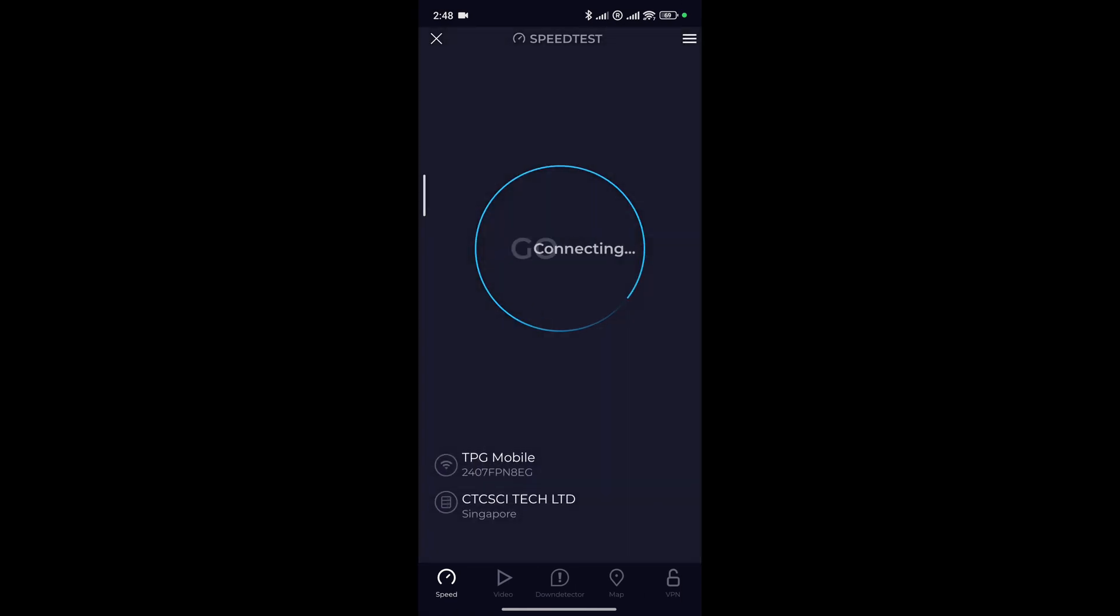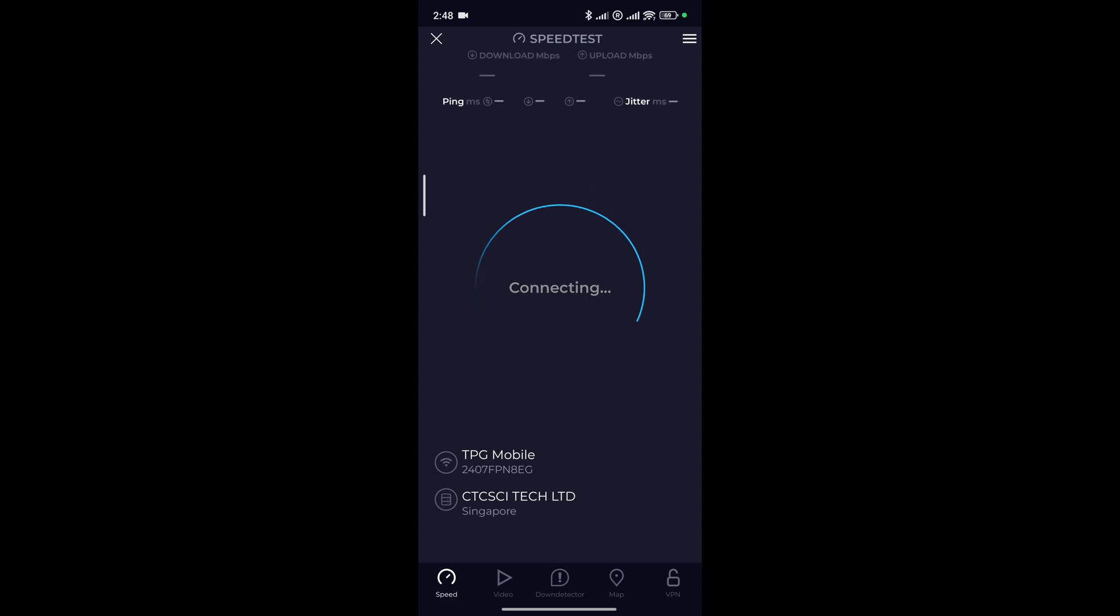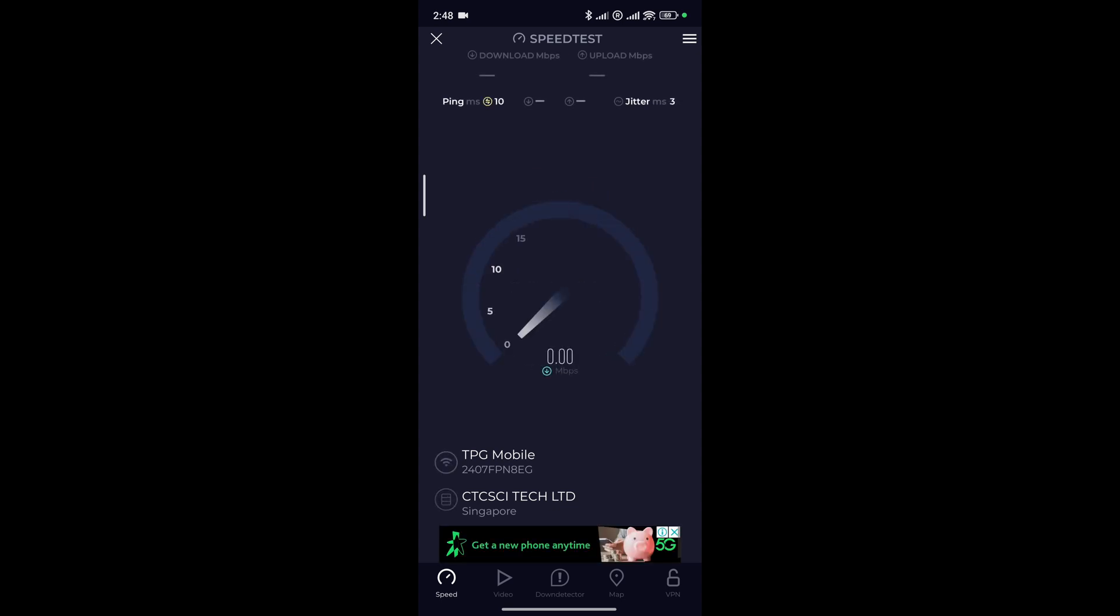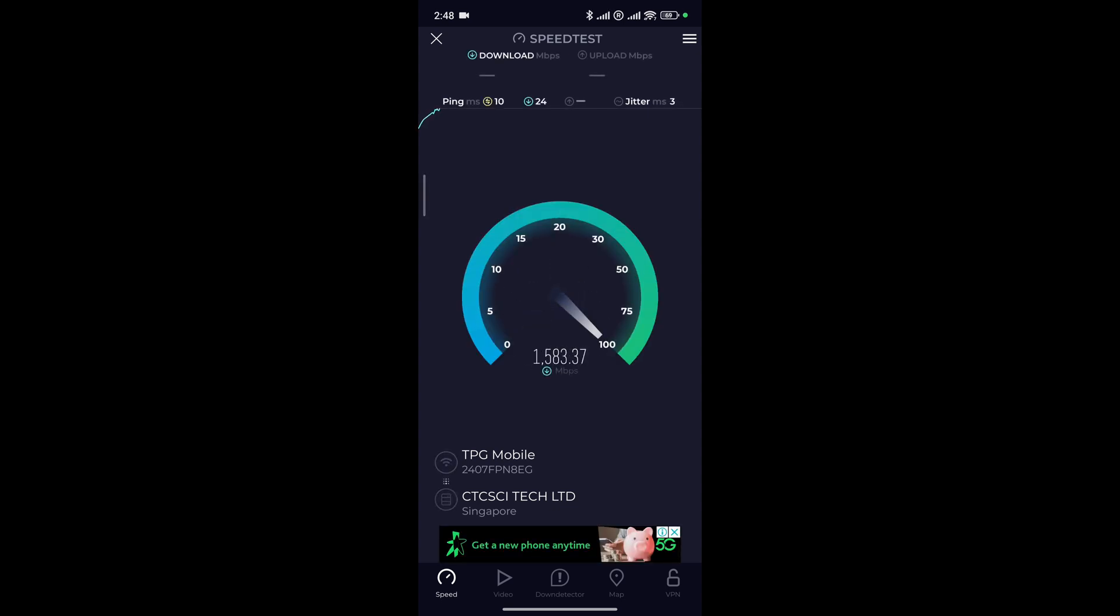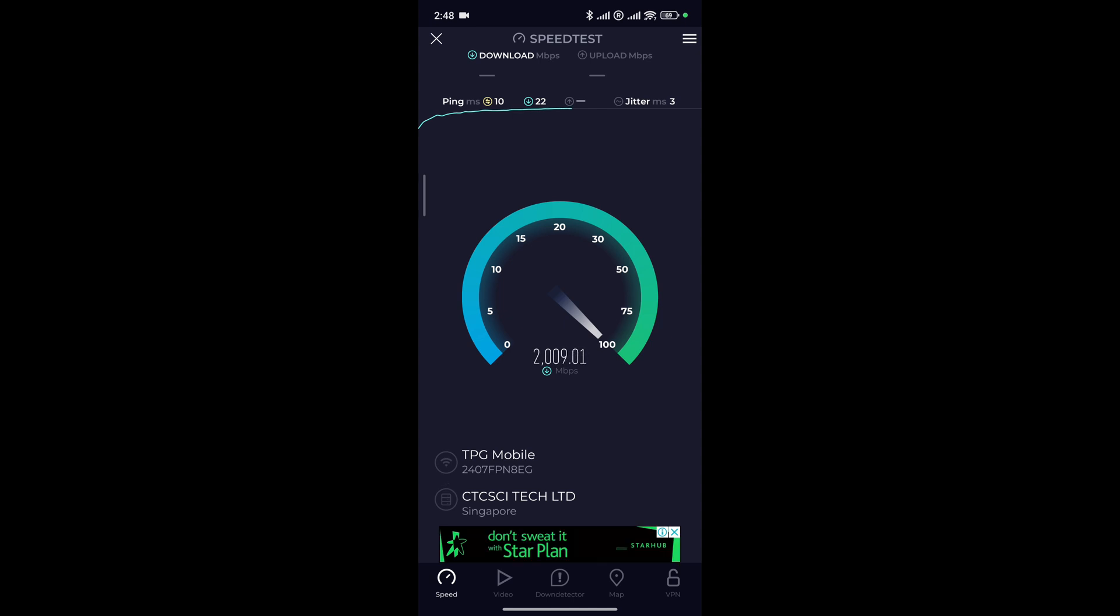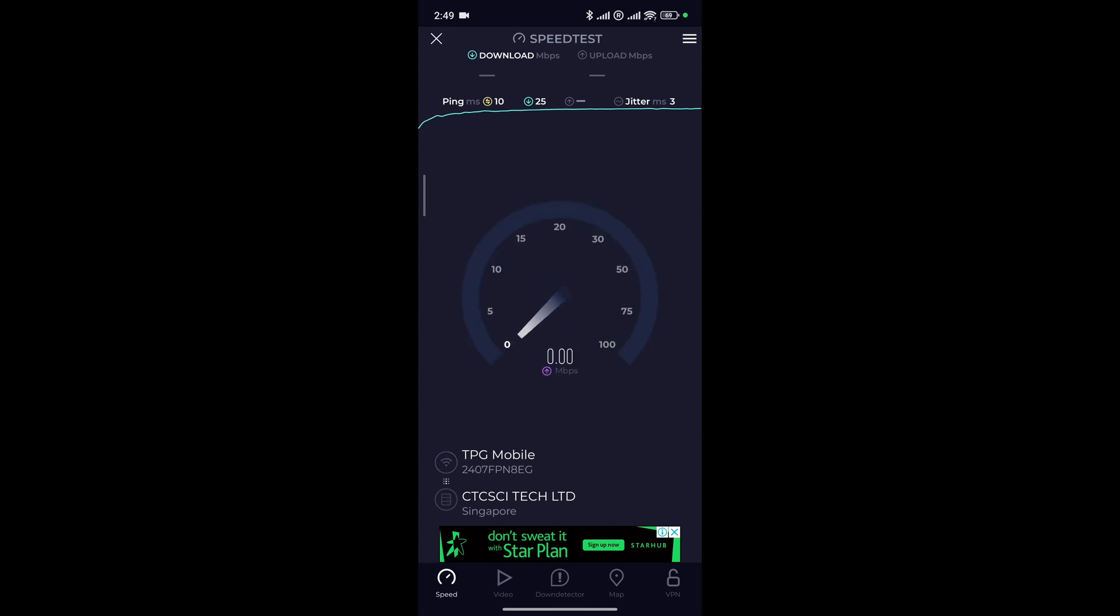In our test, we will use the speed test app and test it against two servers, CTC SCI and Simba server. We will test it at three different locations. First, next to the router. Secondly, we will test it in the kitchen which is behind the wall. And then thirdly, we will test it with the adapter on our PC which is in another room.